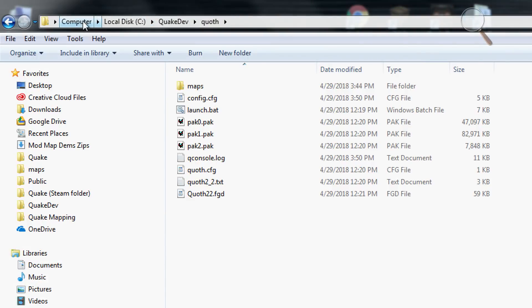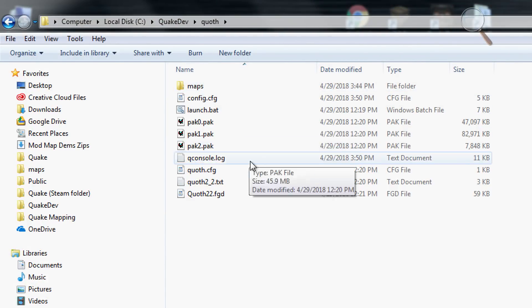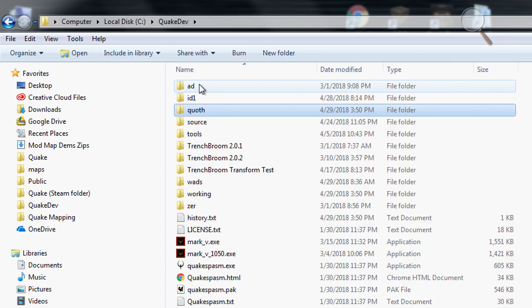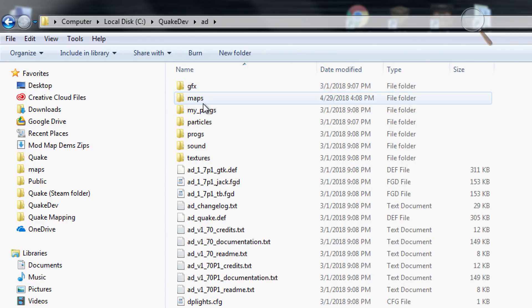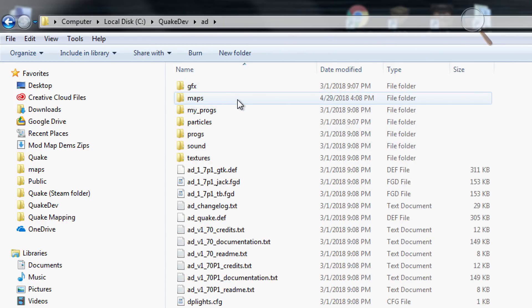So don't forget to do that because you might lose your map and go, wait, where is it? And I can't load it and all that stuff. Just make sure and save your maps into the Mods Maps directory.